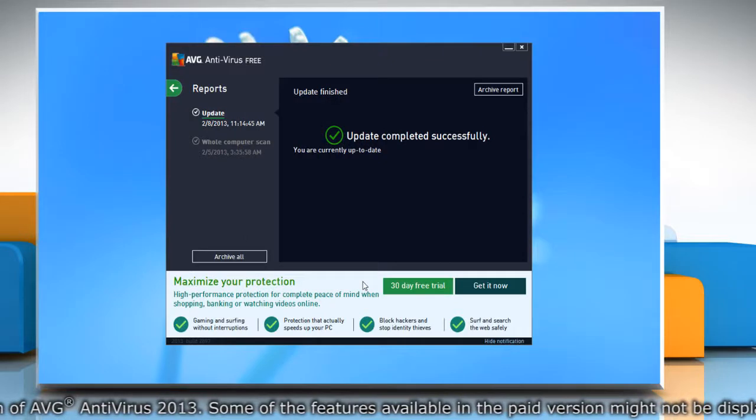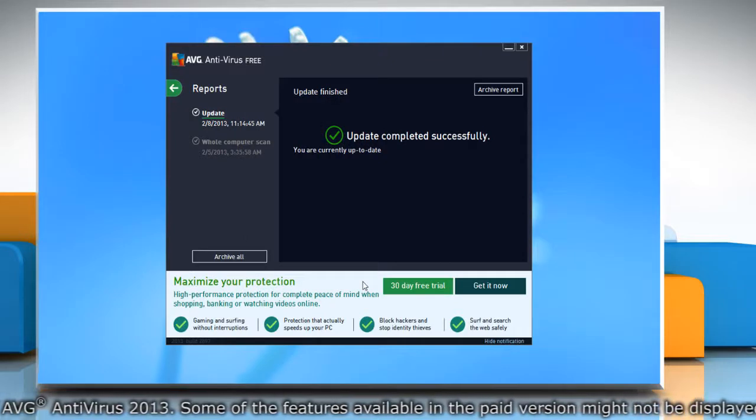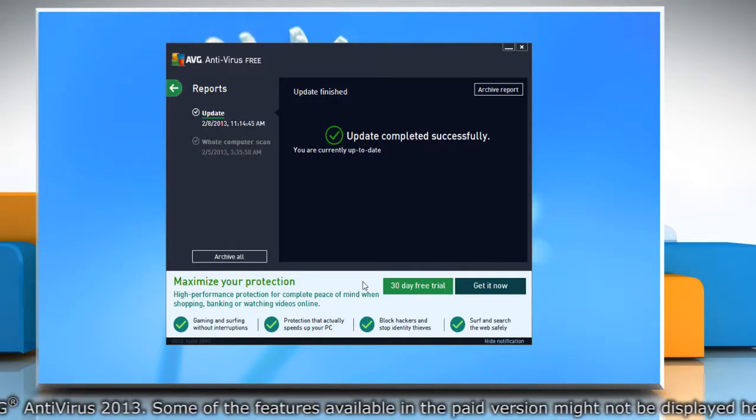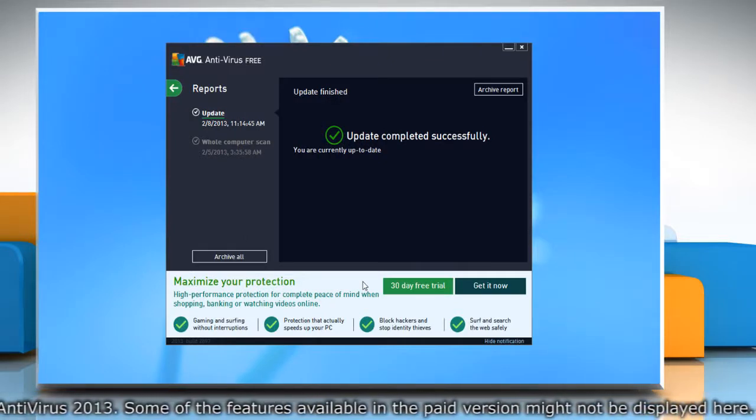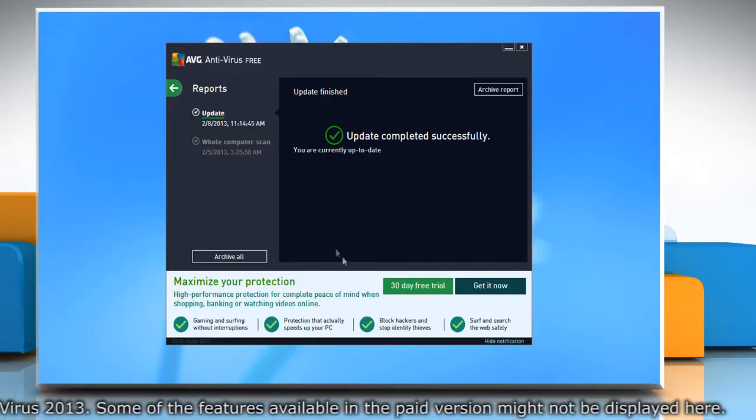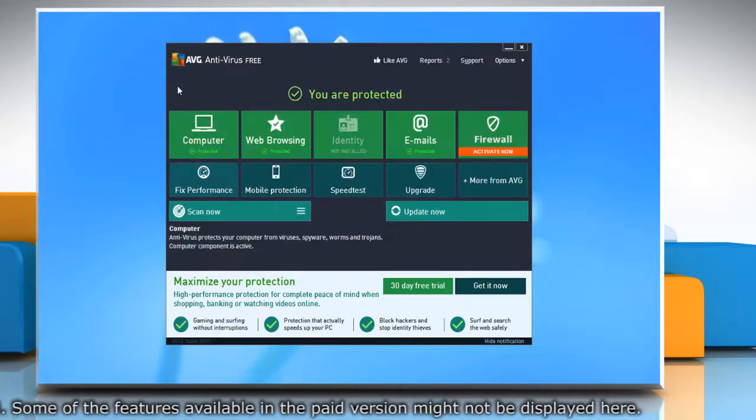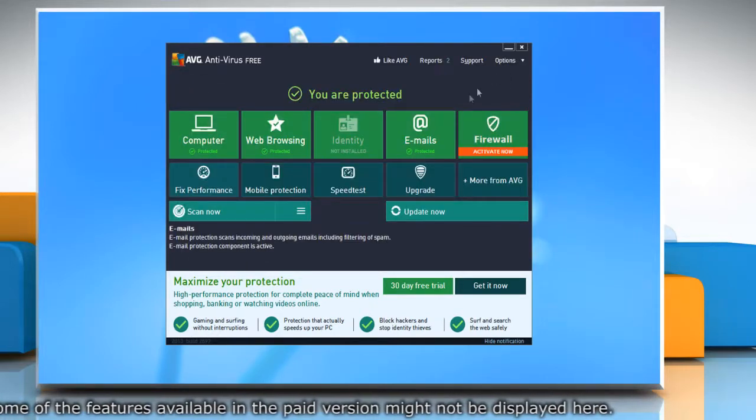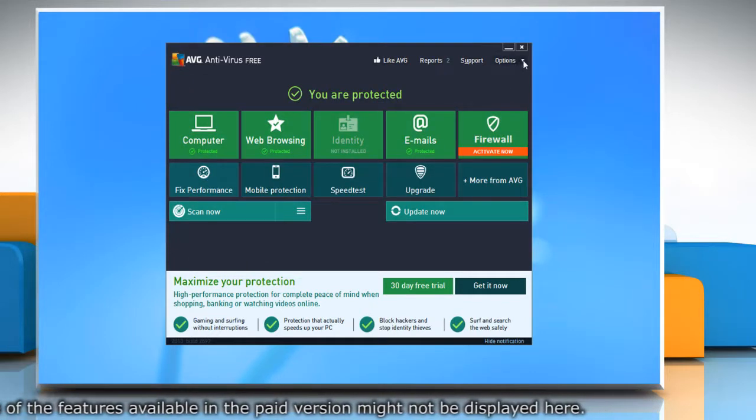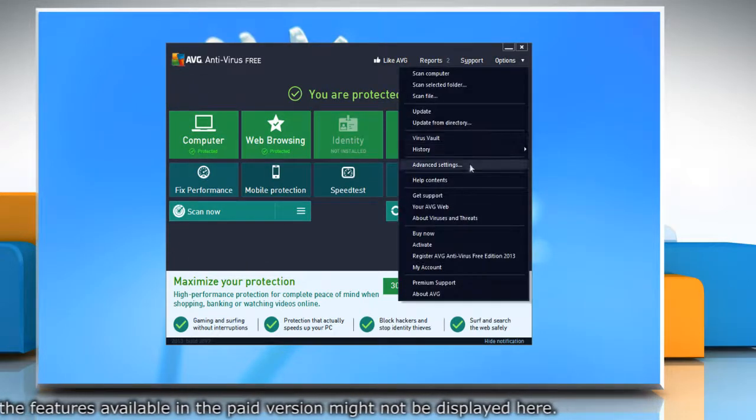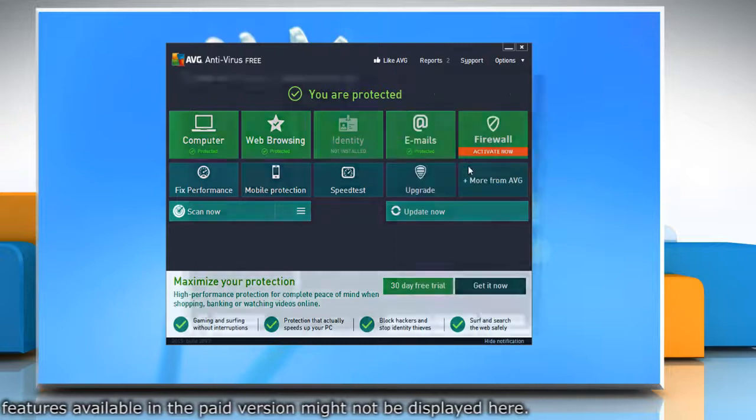If the issue is still not resolved, delete AVG temporary update files. To do so, click the arrow to go back. From the menu options, select advanced settings.